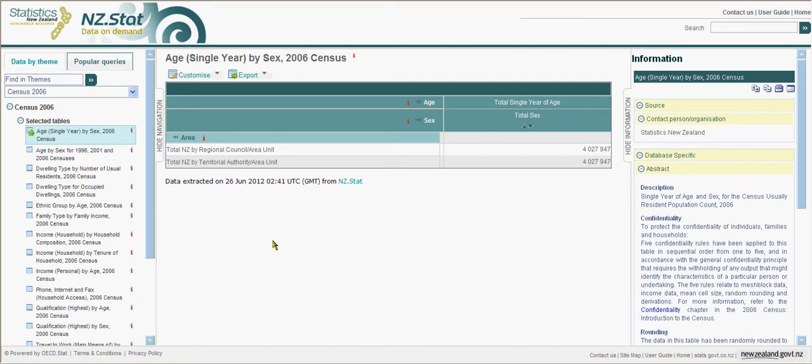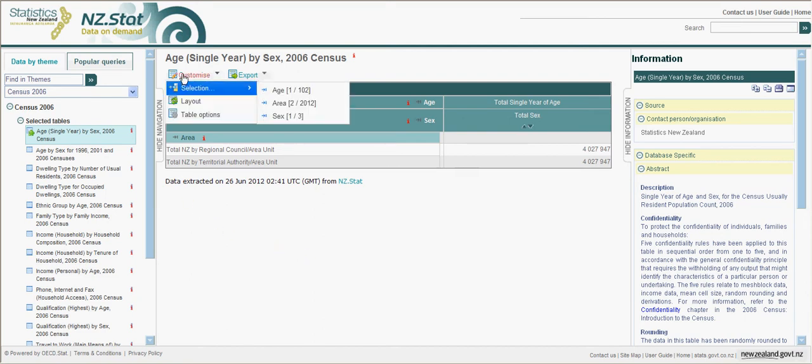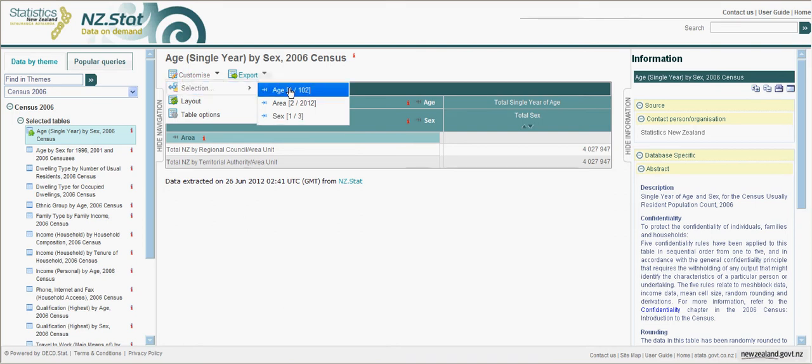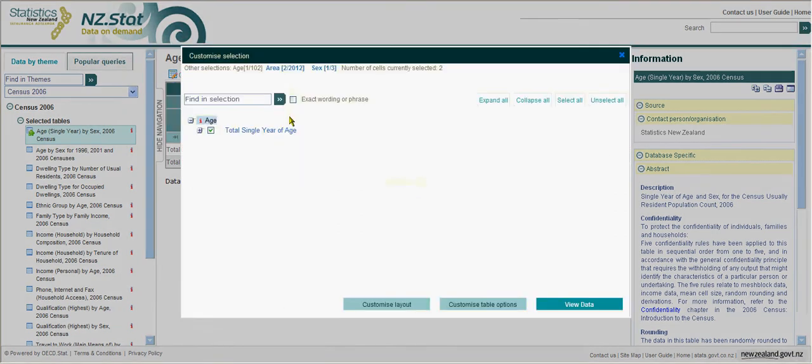To customise our selection from this table, mouse over Customise, Selection, and then the variable you wish to choose from. The total is automatically selected.